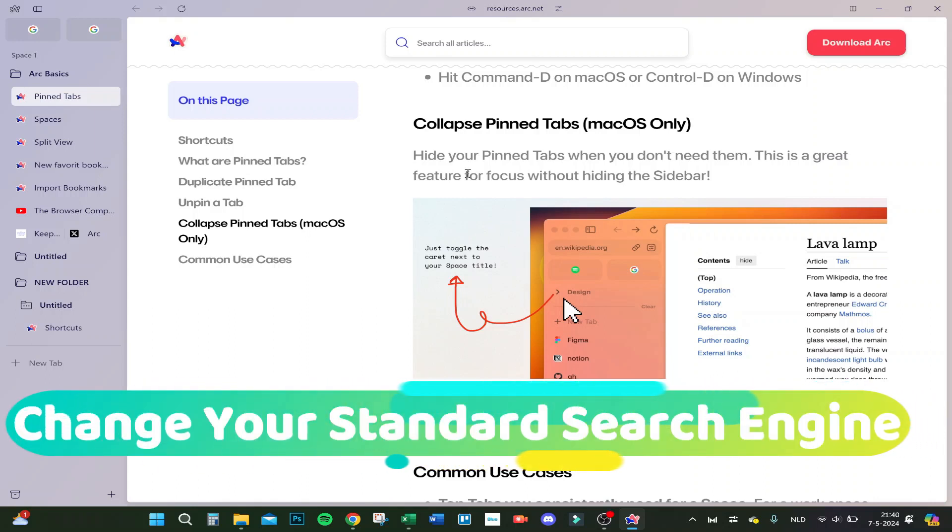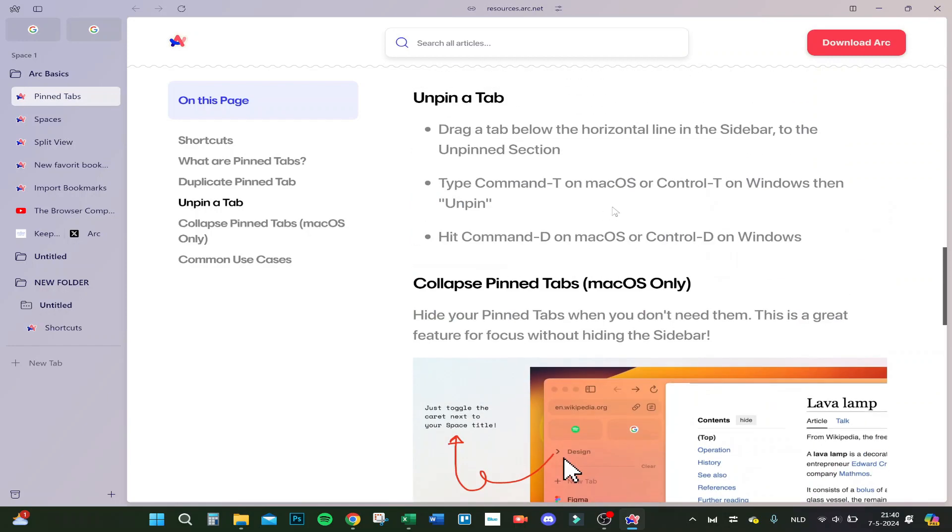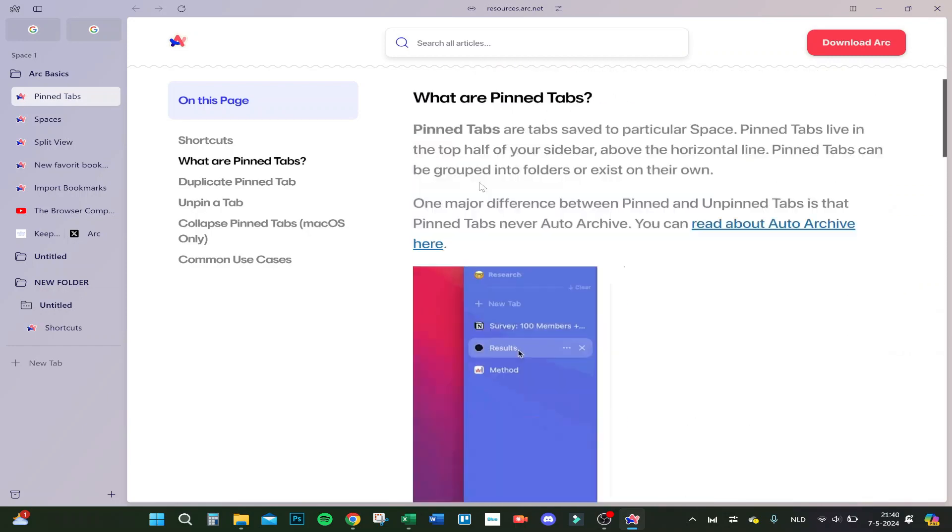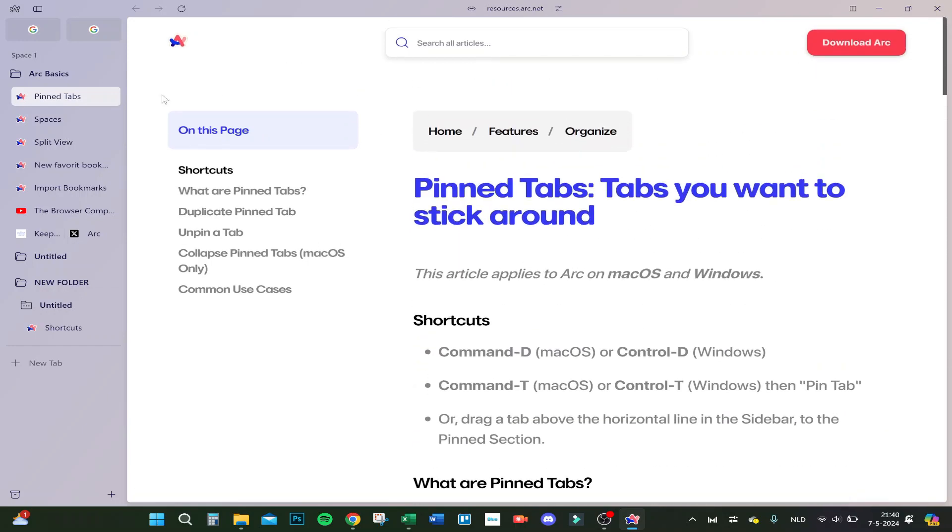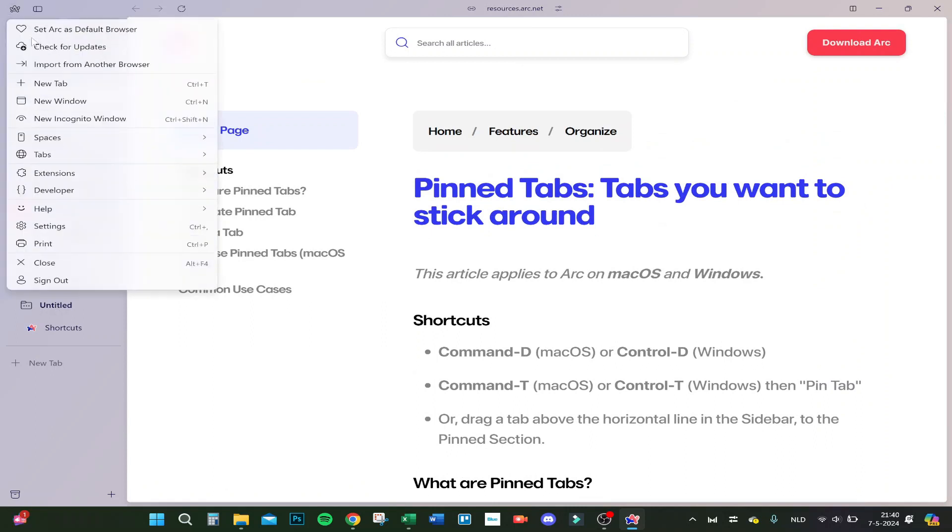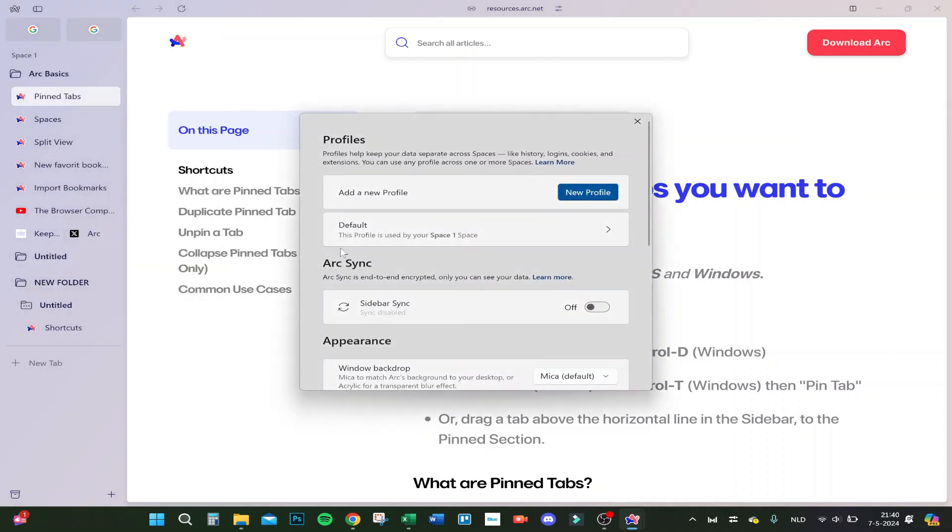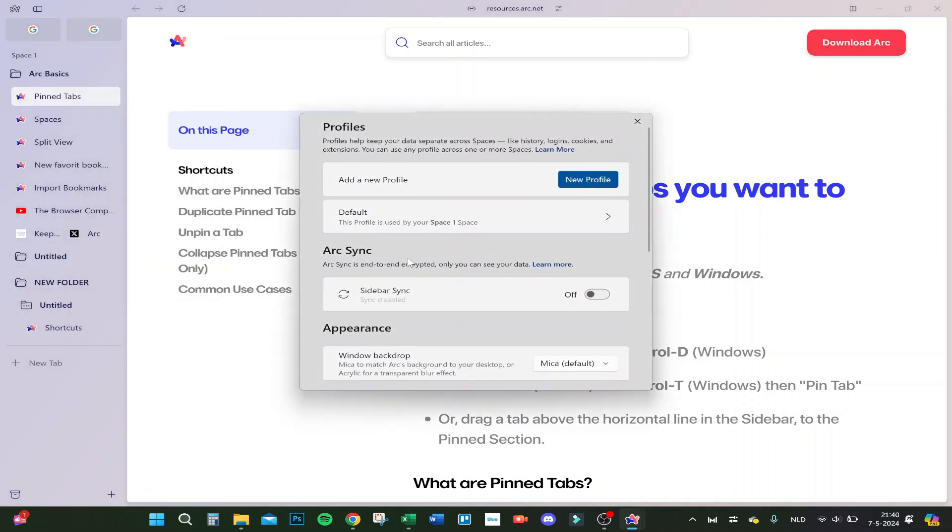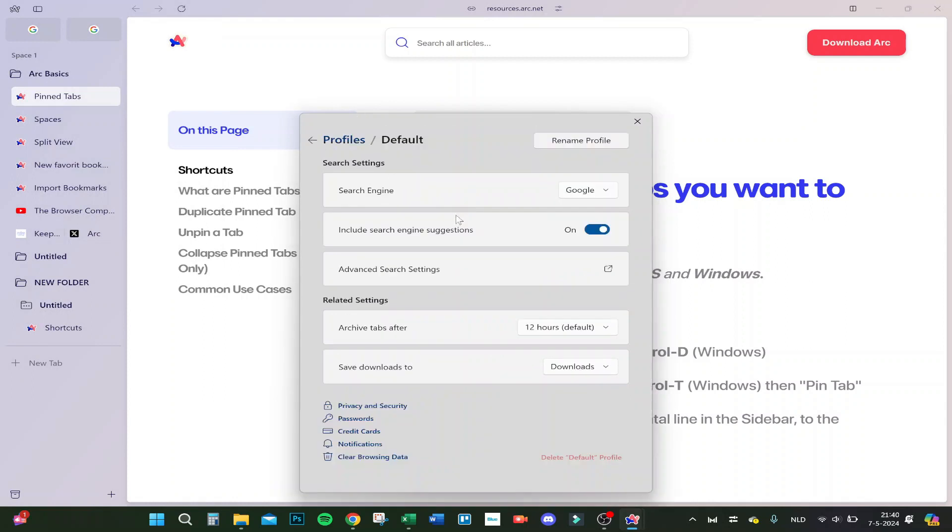Hello guys, today I'm going to show you how to change your standard search engine on Arc browser. Right now I'm in the home tab, but you go here to the top left and you will see settings. From here on, you will click on the settings and you will see the default.